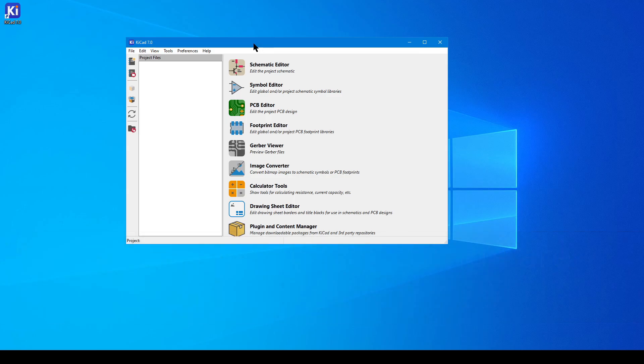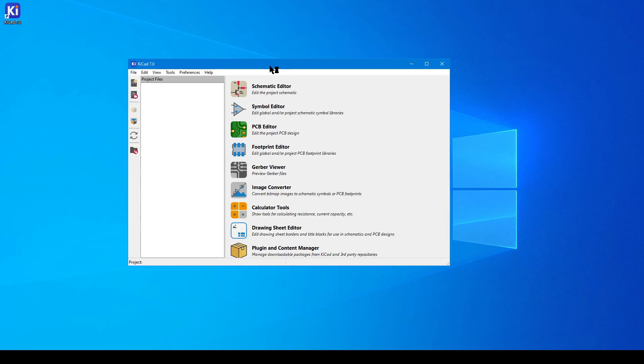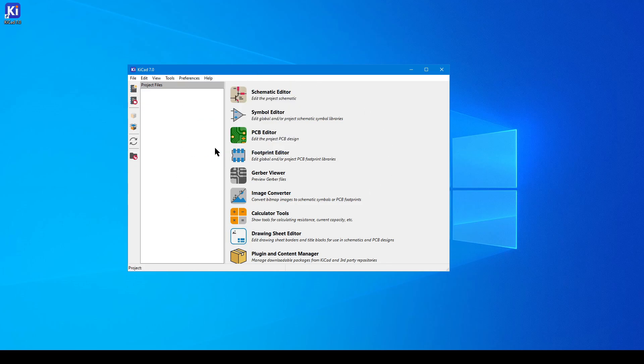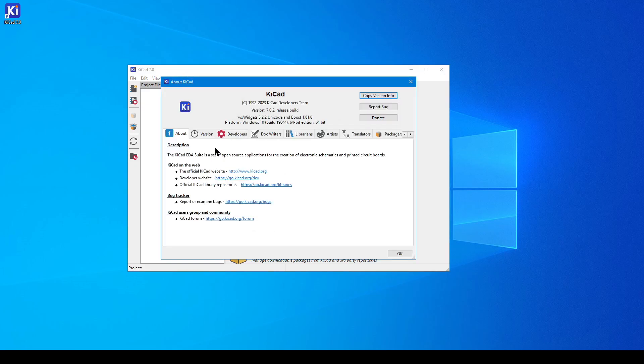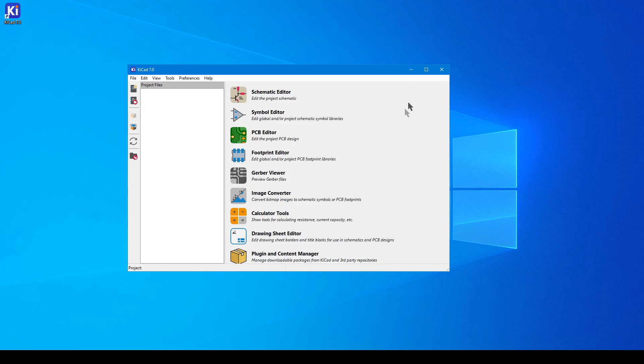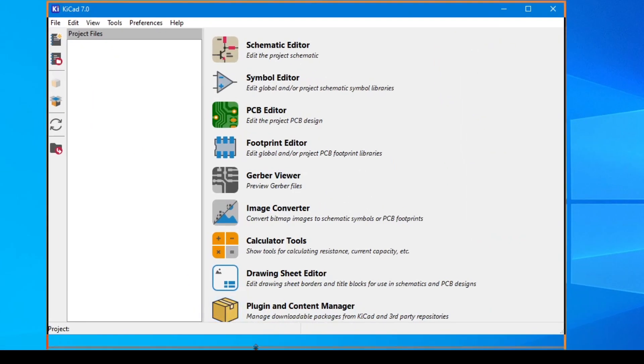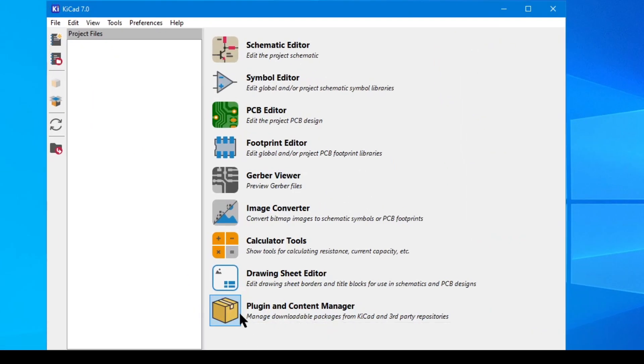By running the application, the first thing you're probably going to see is the launcher. If you navigate to help, about, then you will see information about your own KiCad installation, error reporting, and how to support the project by making donations.